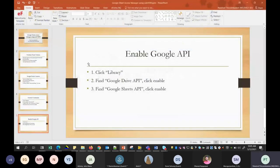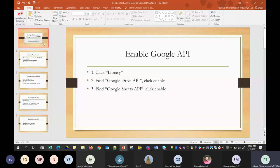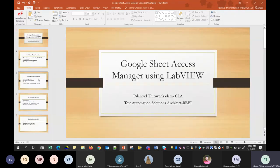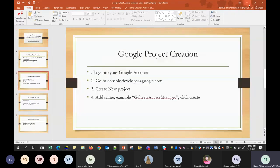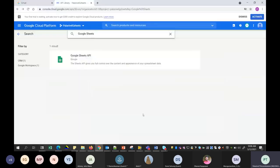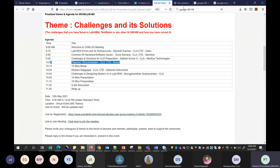This is the basic setup to create a Google project in your account, which will be used for your application. After this, you can download the Google API v4, which is available. I'll share the link after the presentation.